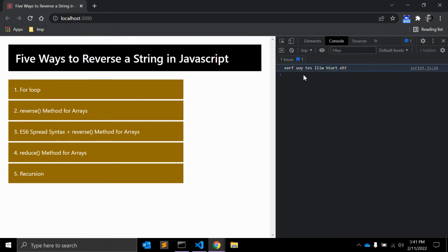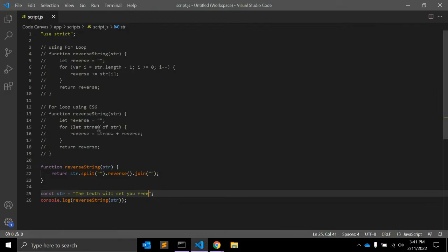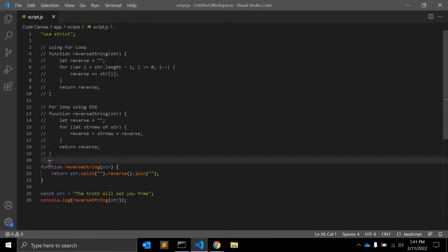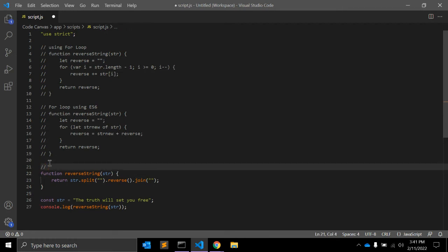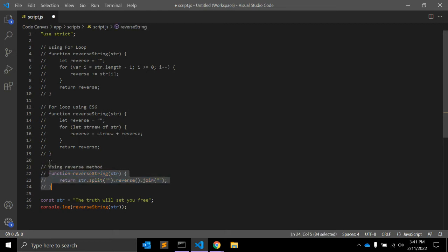The string reverse is working fine. You can use the reverse method if the interviewer has not asked you to avoid it. Just remember you need to first split the string and then join it back again. Let me comment it out as 'using reverse method.'